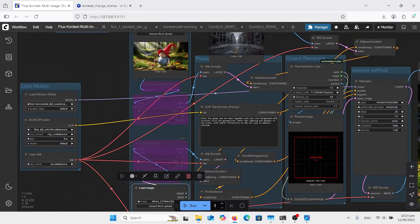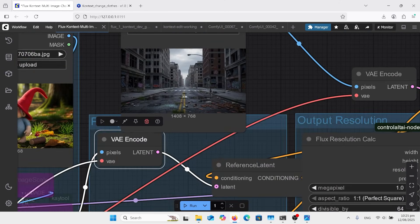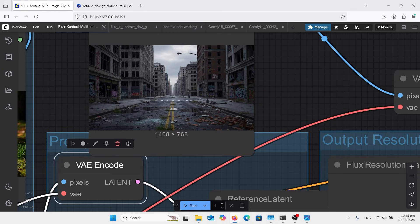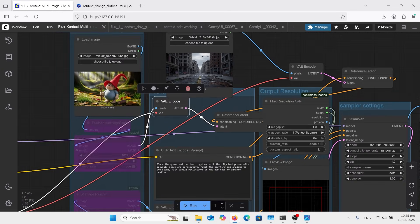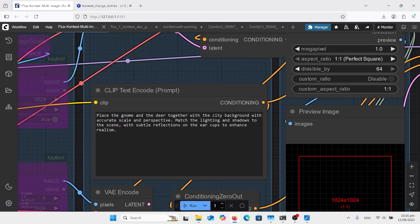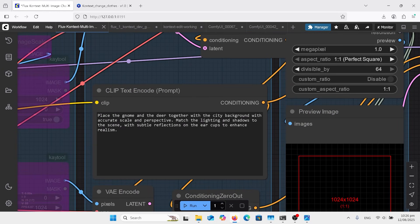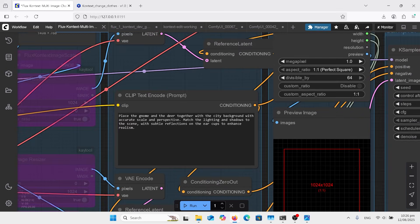So here's my gnome there, and then I've got my deer there, sort of the wool felt type look. And then I just got a normal rough looking city street. And I've got place the gnome and the deer together with the city background with accurate scale and perspective.